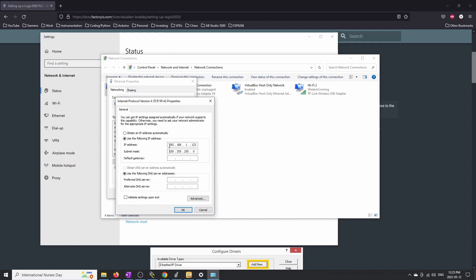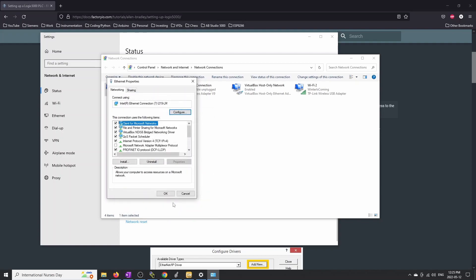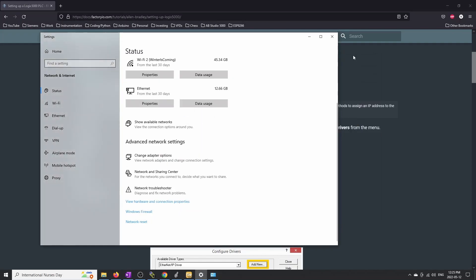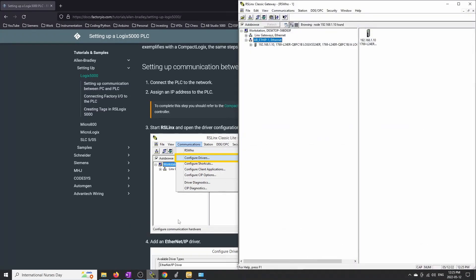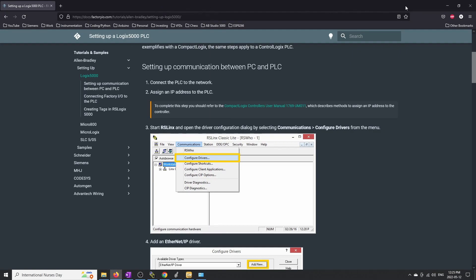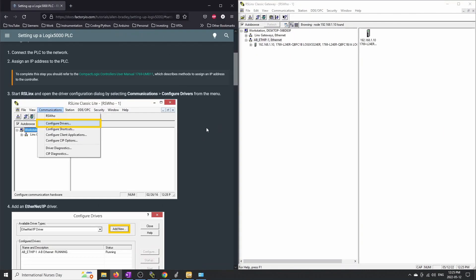So we're using a static IP address for our computer, and the first three numbers — 192.168.1 — will match with the address we use for the PLC. Now let's minimize that and open up RSLinx. The first step is always to open up RSLinx and go to Configure Drivers. I already have an Ethernet connection up and running that connects to my PLC at 192.168.1.10. You can see those first three sets of numbers are identical to what we just set for the Ethernet connection on the computer.